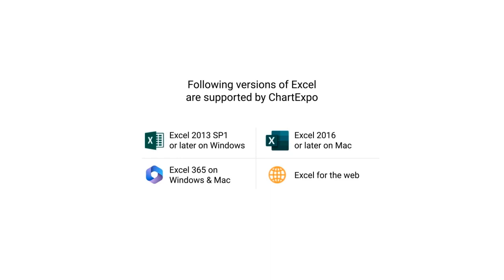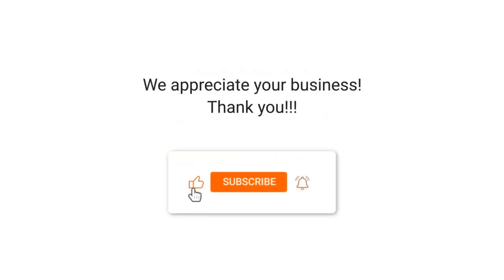Following versions of excel are supported by chart expo. We appreciate your business, thank you. Please remember to subscribe to our channel.